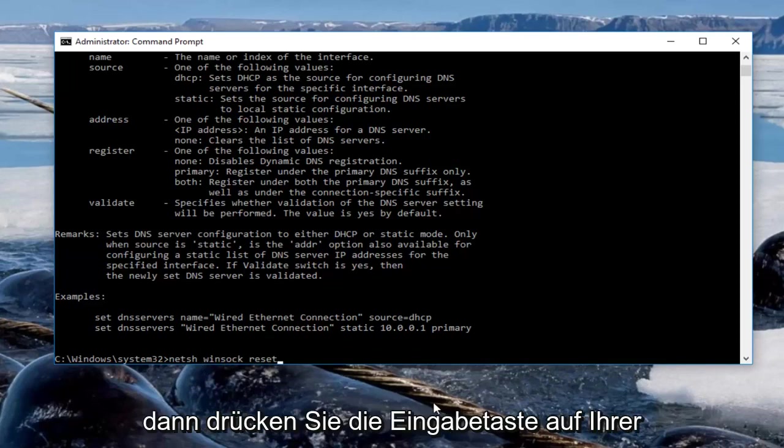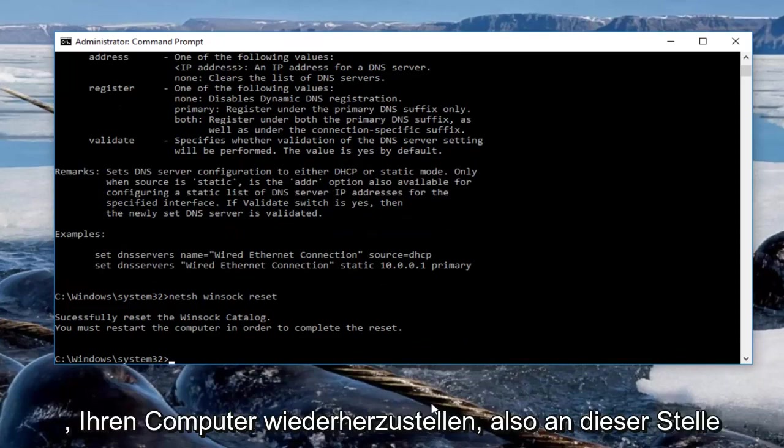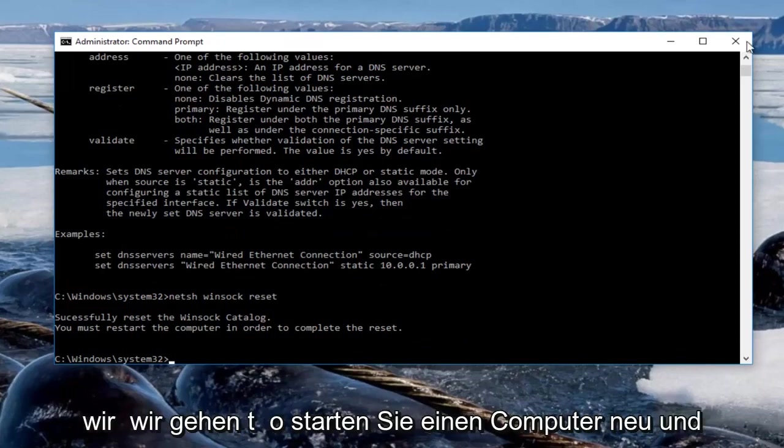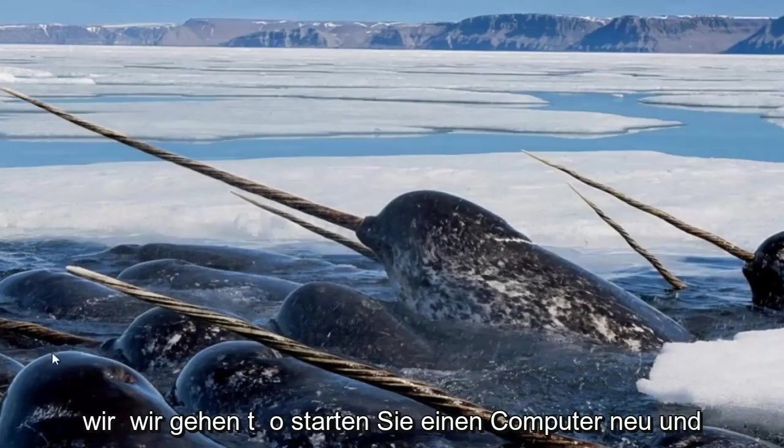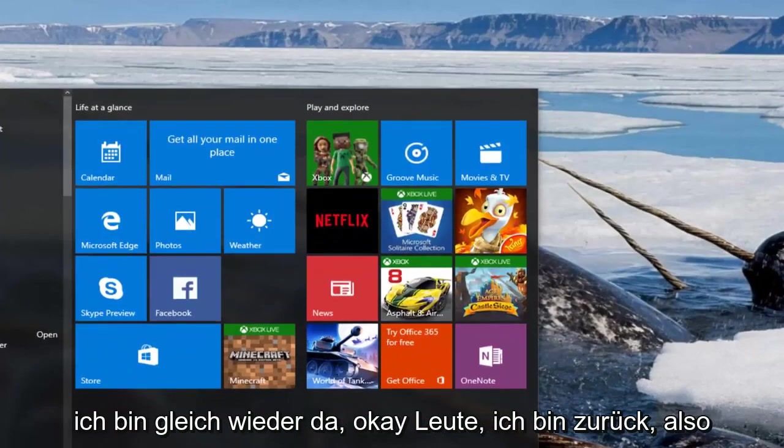So it'll prompt you to restart your computer. At this point we're going to restart our computer, and I will be right back.